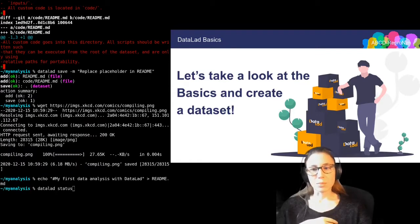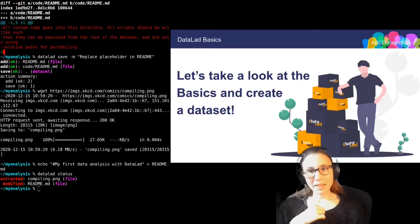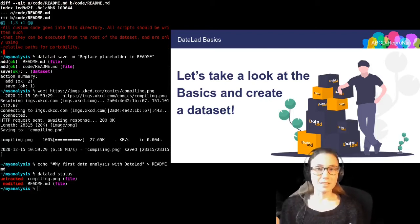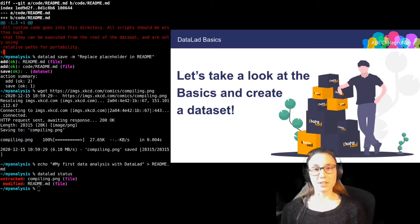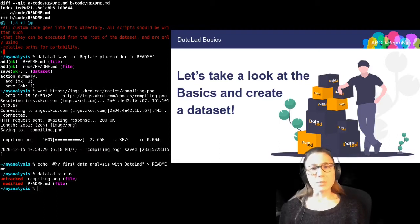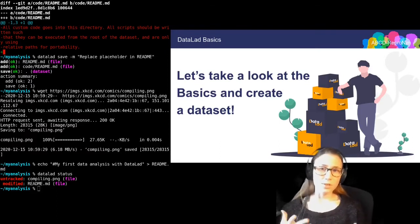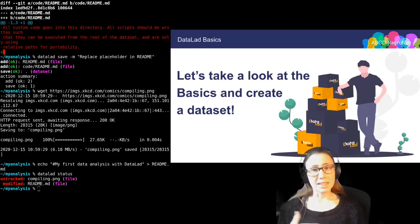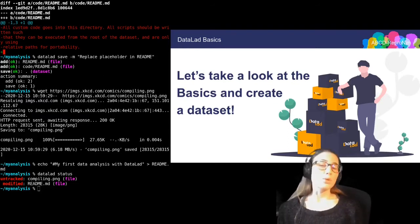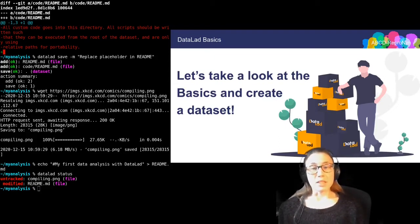Here you can see them reported from datalad status. They are unrelated. It is not good practice to save unrelated changes together, so you should separate them. You should always work under the assumption that you may want to revert a change that you have done, and thus an individual change should be quite self-contained.